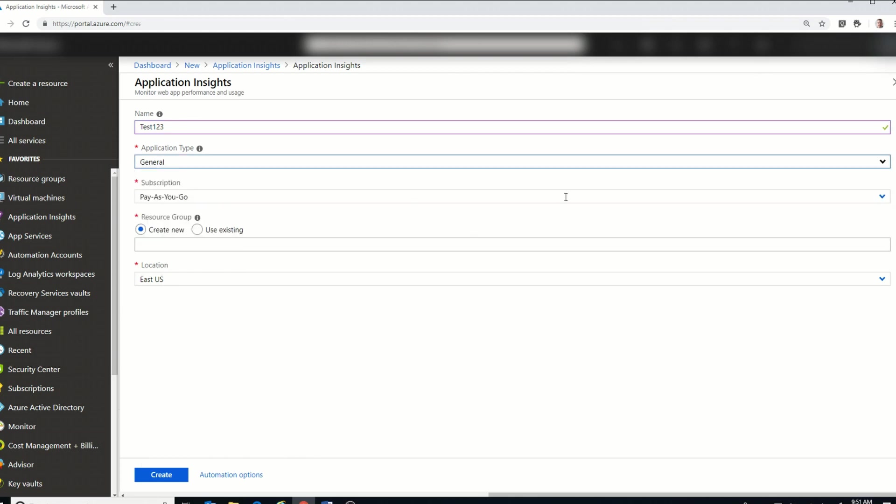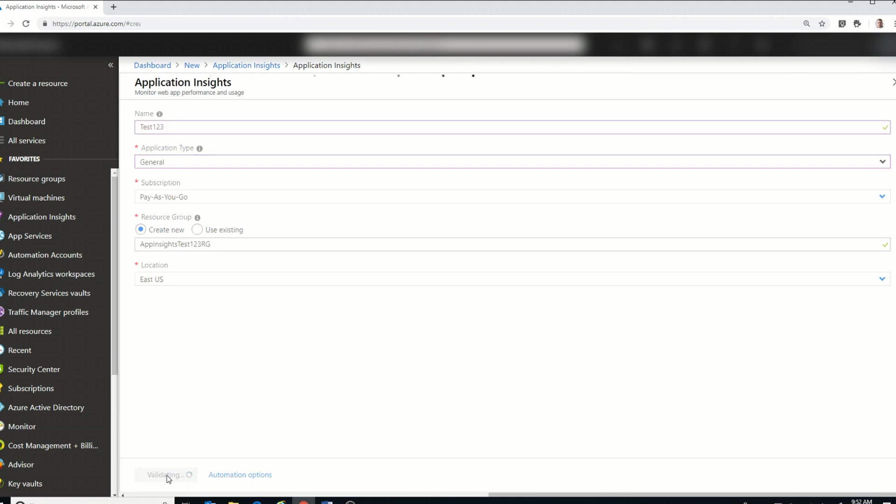I've got the pay-as-you-go subscription. I'm going to create a new resource group. And I'm going to select East US as the location. And I'll click create.